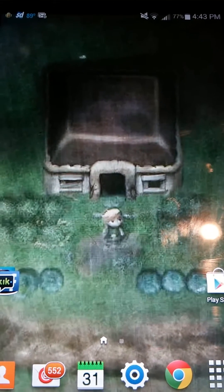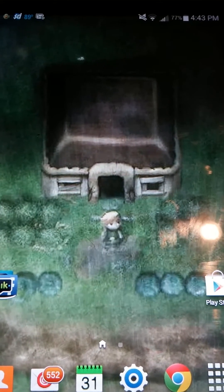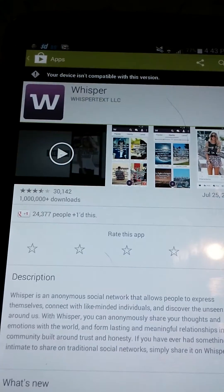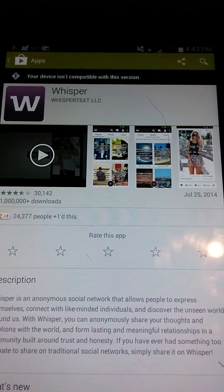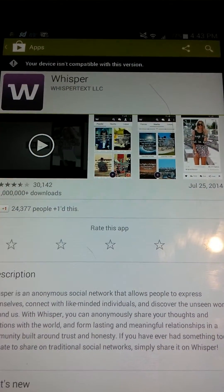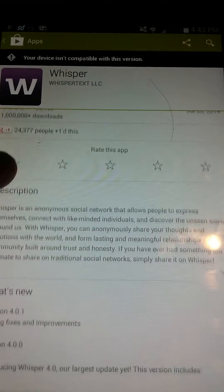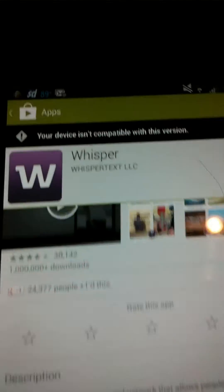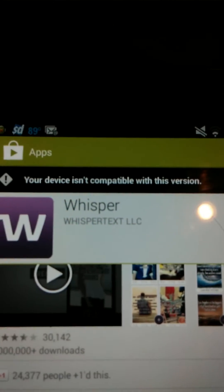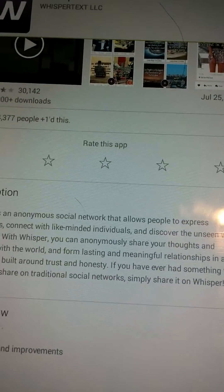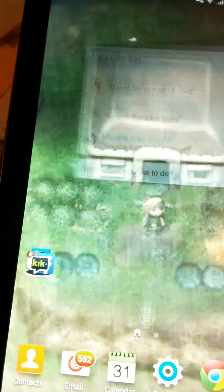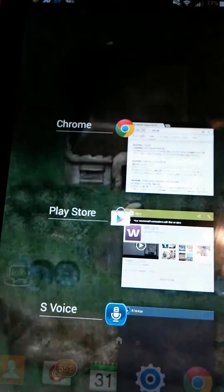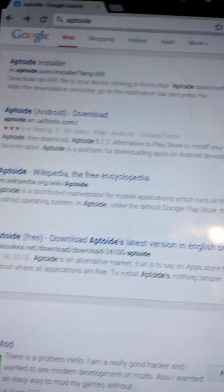I'm going to show an example here. I have a simple app called Whisper - it's just a social app. It's not compatible with my device. As you guys see up here, the device is not compatible with this version. All you do is go on your browser.